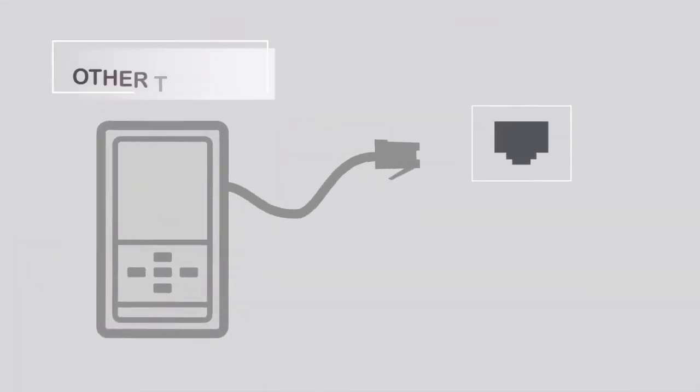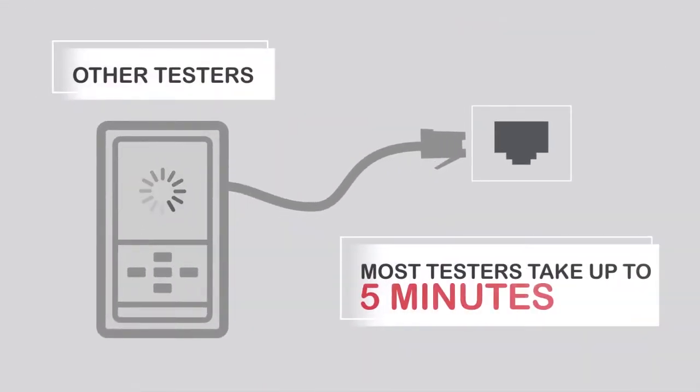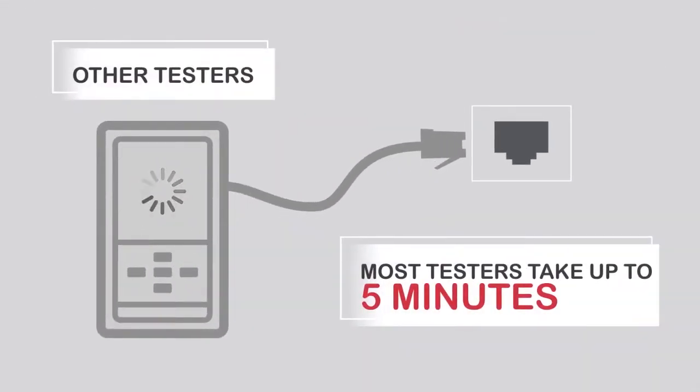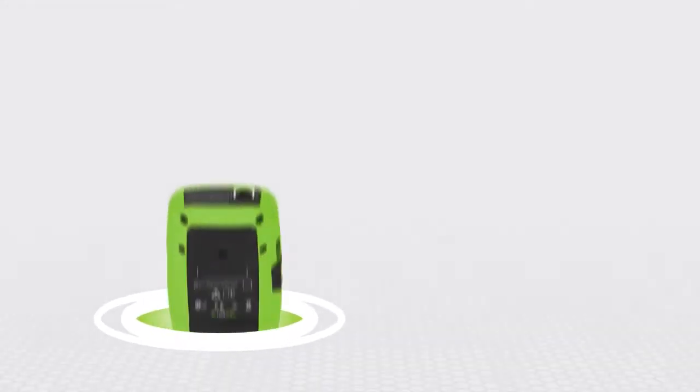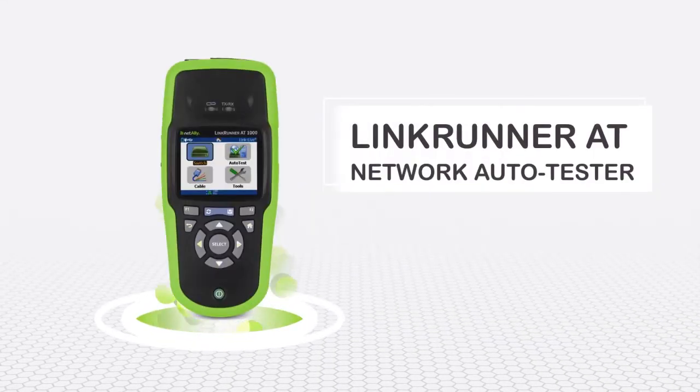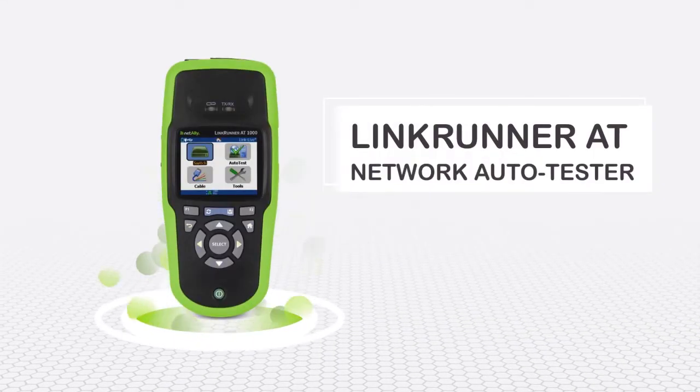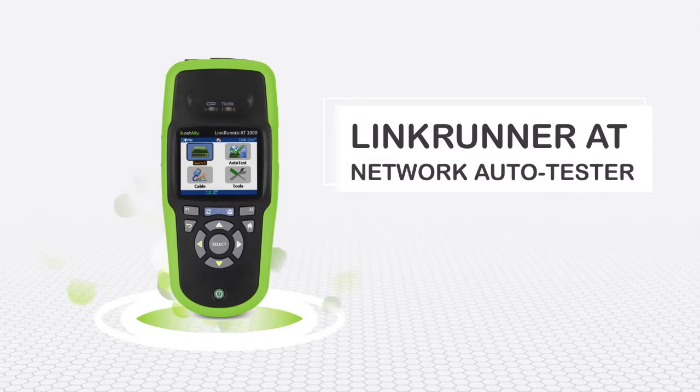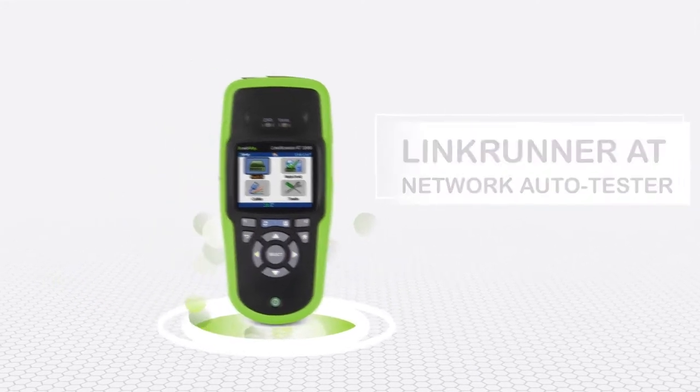Most testers take up to five minutes to run diagnostics on an Ethernet connection. That's no good. Fortunately for you, LinkRunner AT Network Auto Tester is here to save the day.